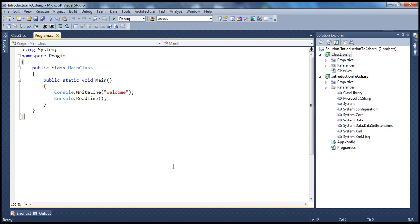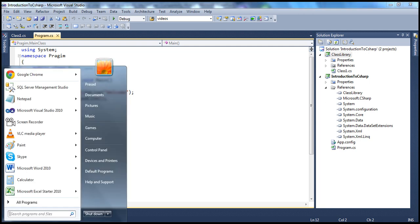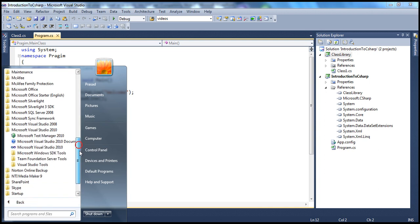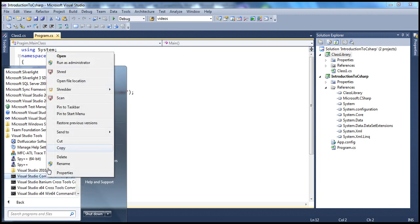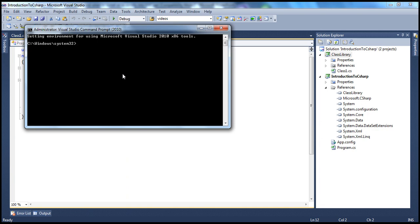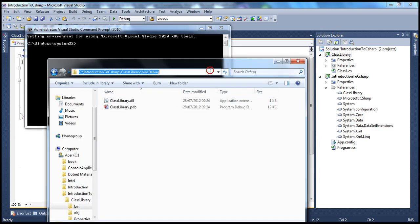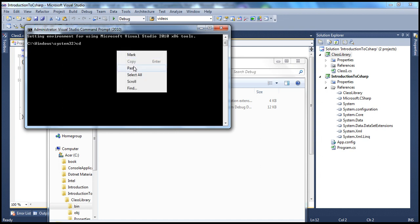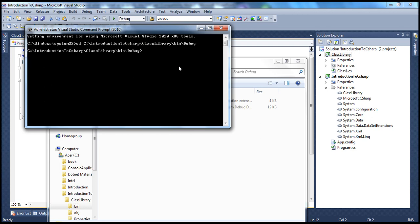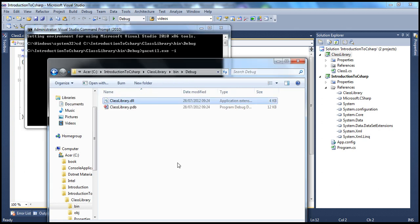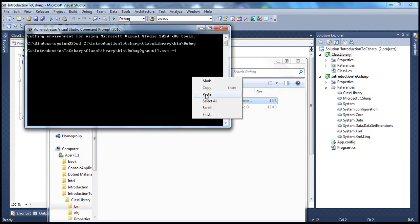To install the assembly, GACUtil is a command line tool, so we need to get to the Visual Studio Command Prompt: All Programs → Microsoft Visual Studio 2010 → Visual Studio Tools → Visual Studio Command Prompt. Right-click, run as administrator. We know the path where the assembly is, so we copy that path, change the directory using 'cd' and the path, and then run GACUtil.exe with the -i switch followed by the assembly name — classLibrary.dll.